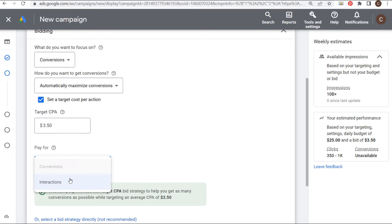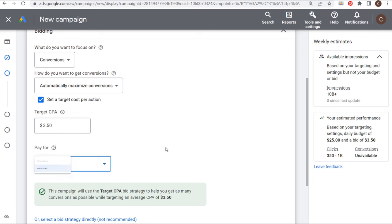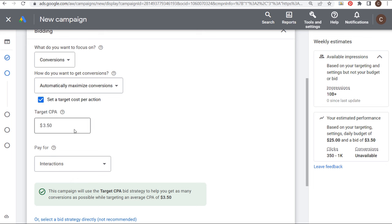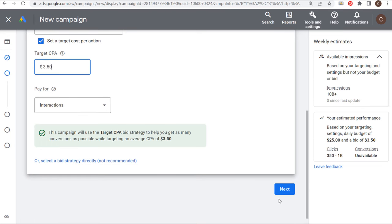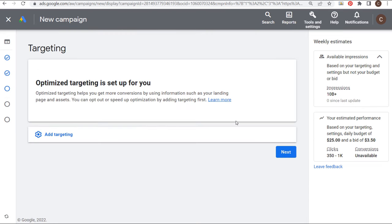We're focusing on conversions, automatically maximizing conversions, setting a target cost per action, and we're just going to set the recommendation they have here. Over time, what we want to do is get this target CPA as low as possible. Let's click on Next.